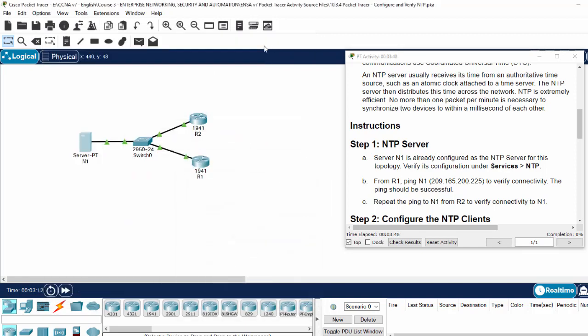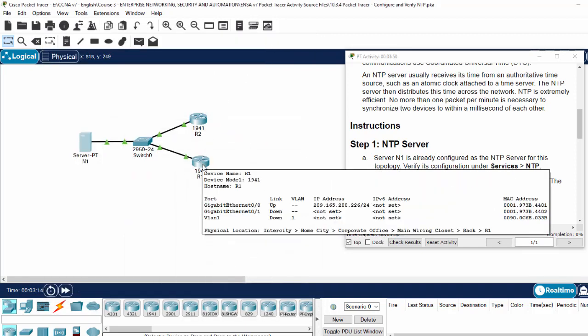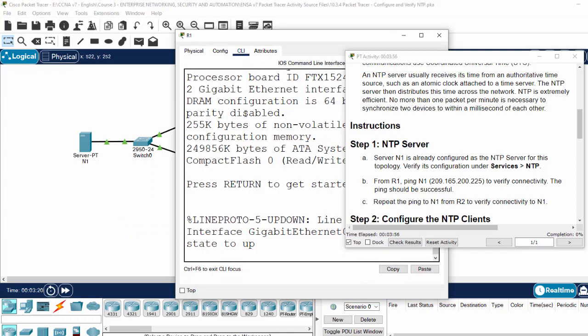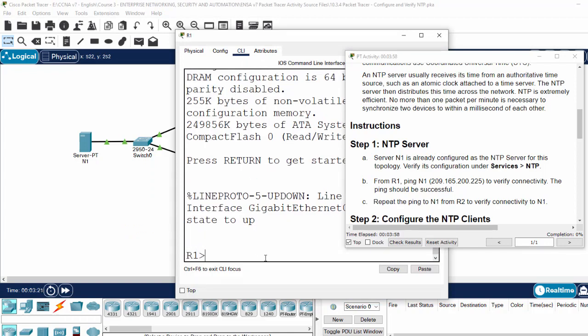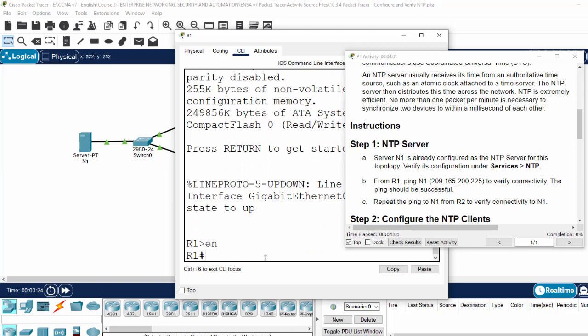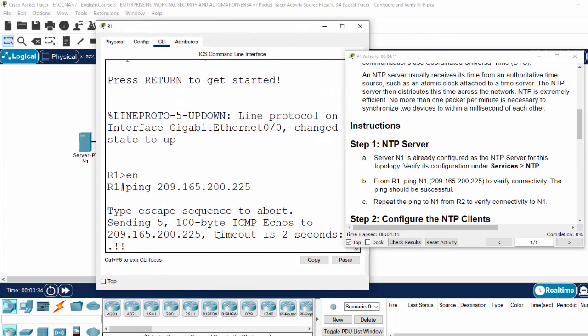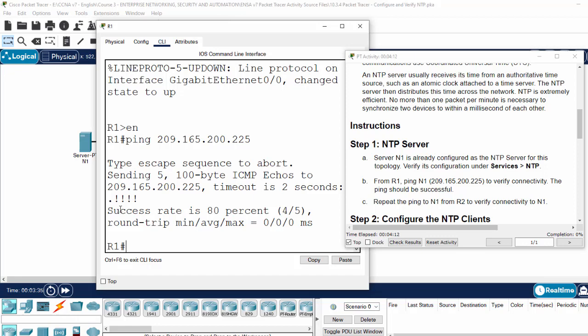Now on router 1, we will ping to N1 to verify connectivity. It's successful.